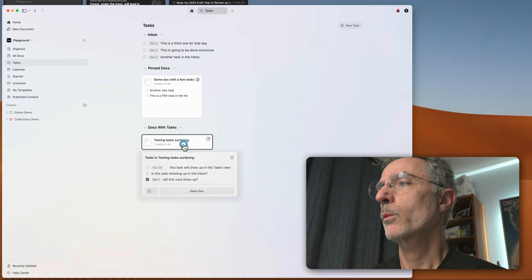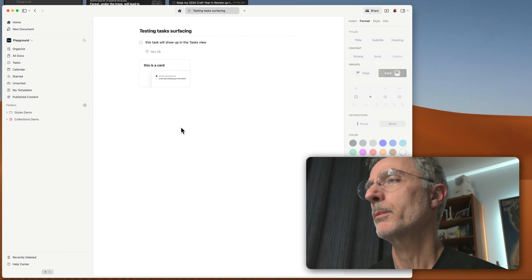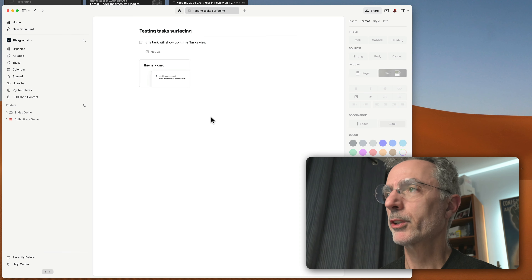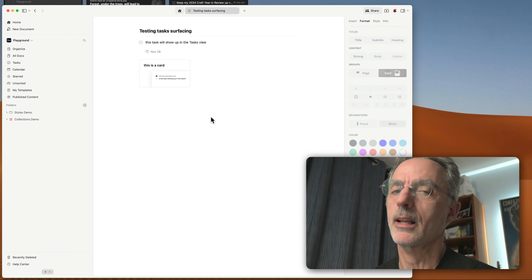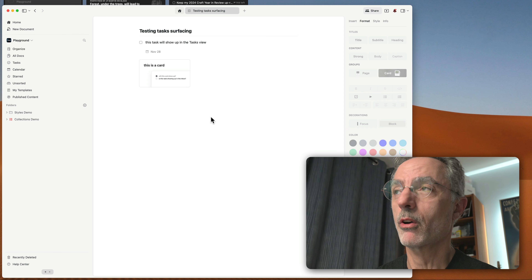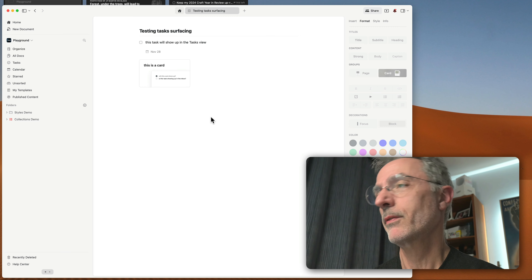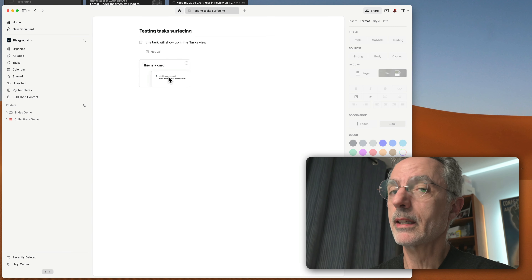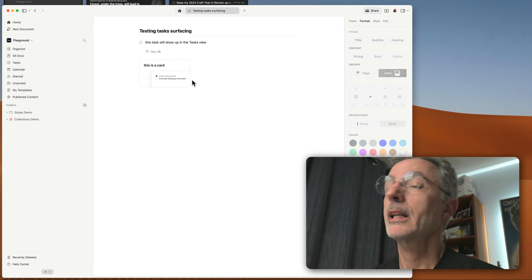To me it's not entirely optimal because the underlying model for task management in Craft is that tasks are actually a kind of page or document, just displayed in a specific way. Either you like that model or you don't — it is what it is.